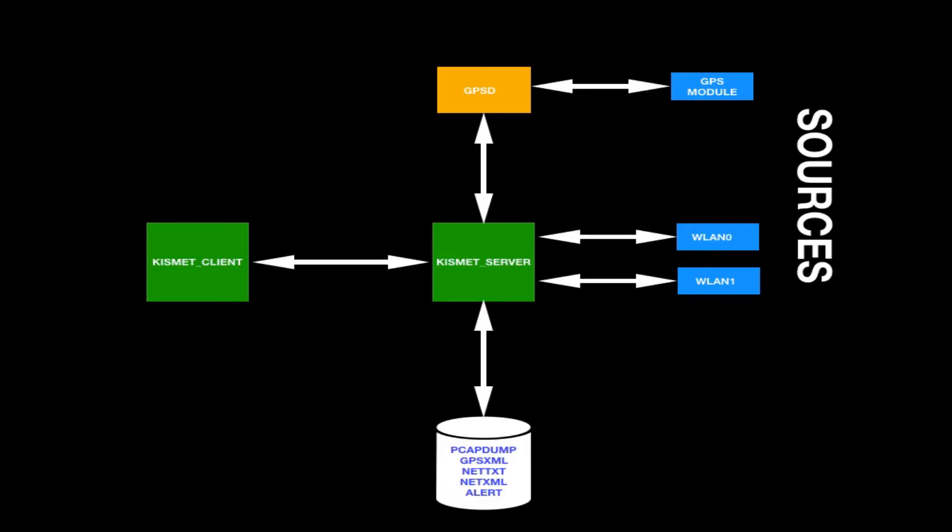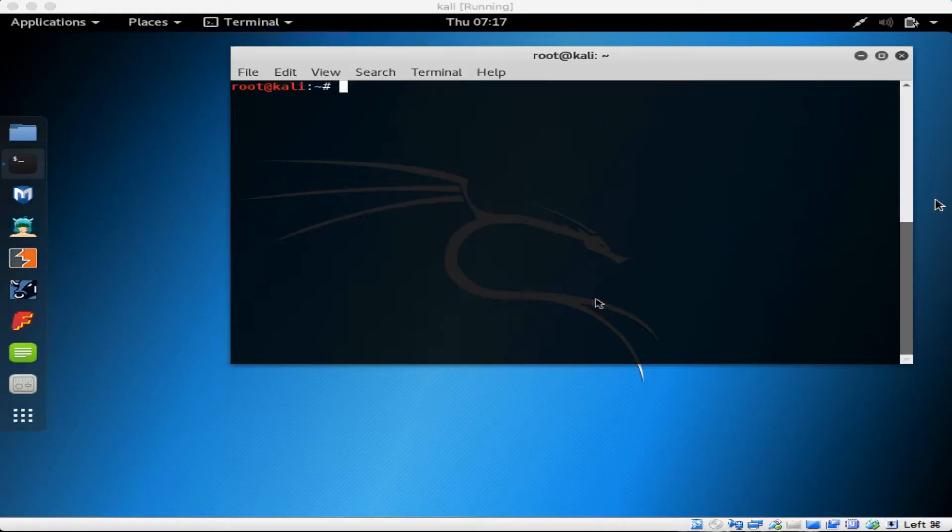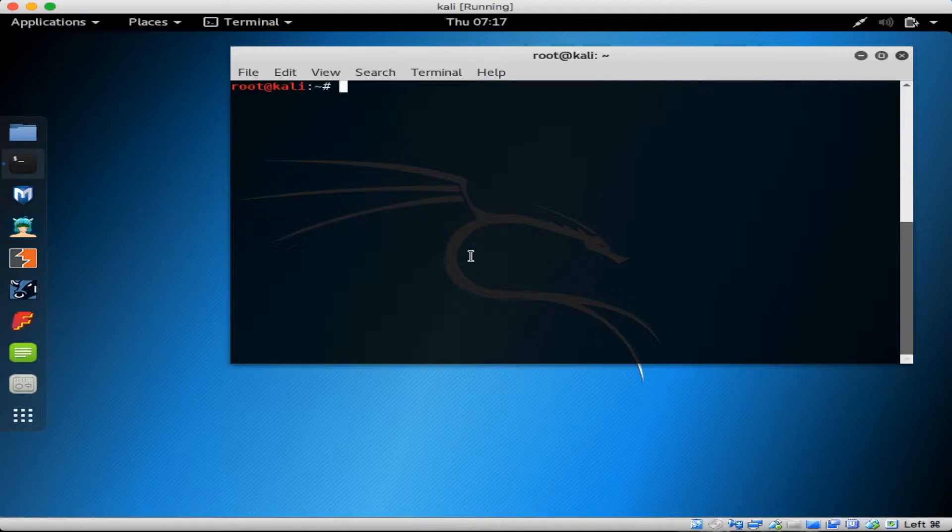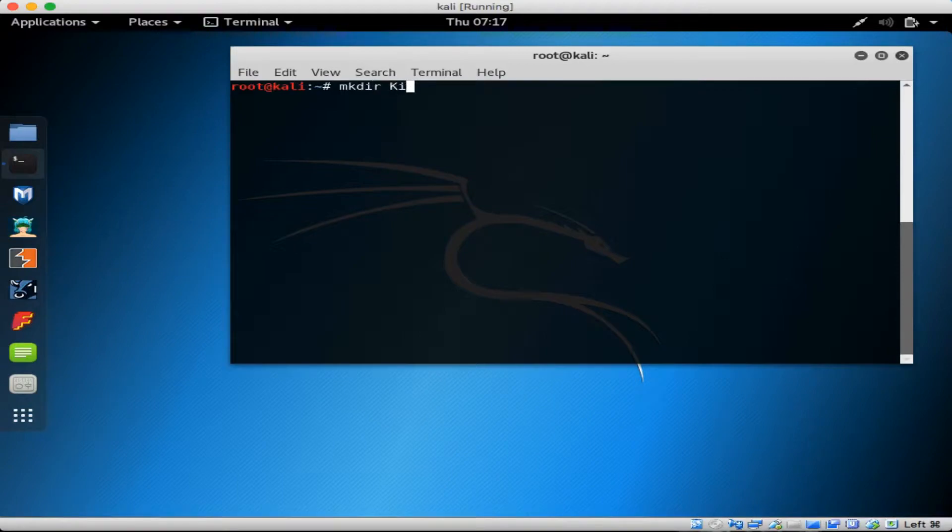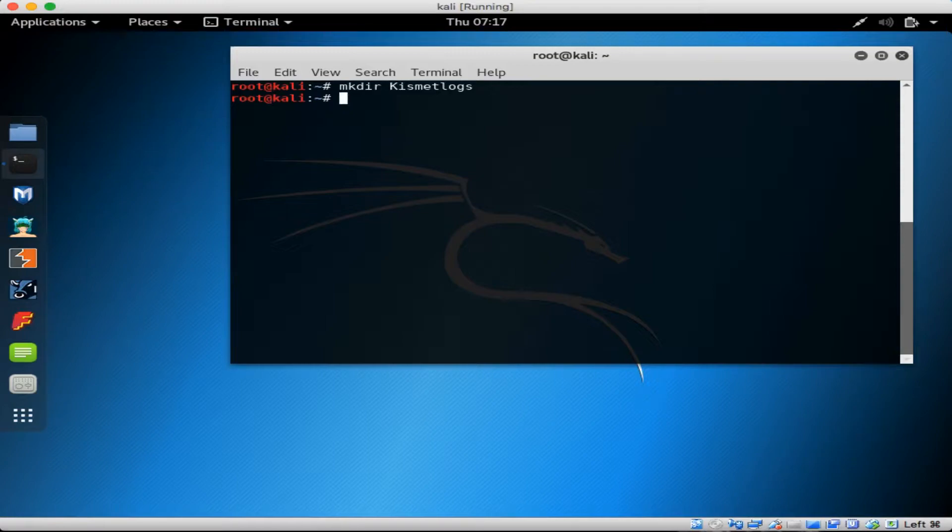All right, so let's launch Kismet. Before doing so, I want to create a directory for all the log files. So I'll do a mkdir for make directory space kismet logs and then enter. Then cd for change directory kismet logs and hit enter.